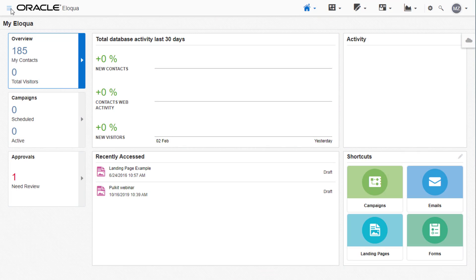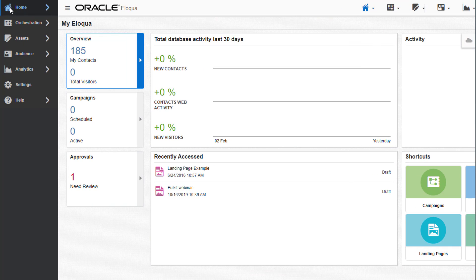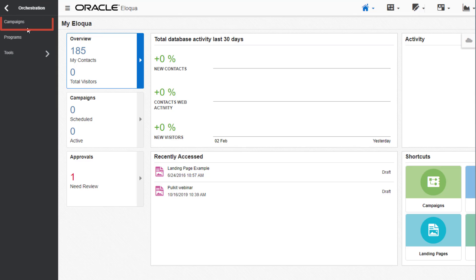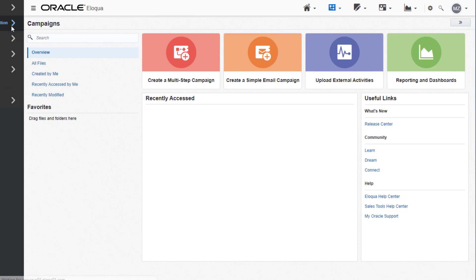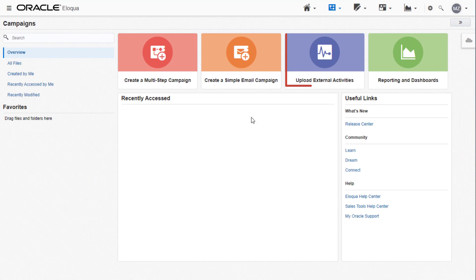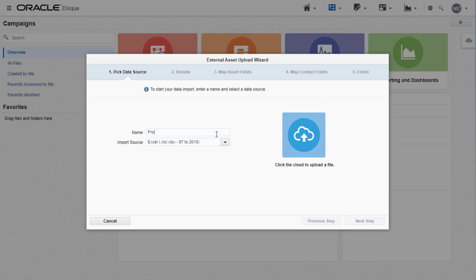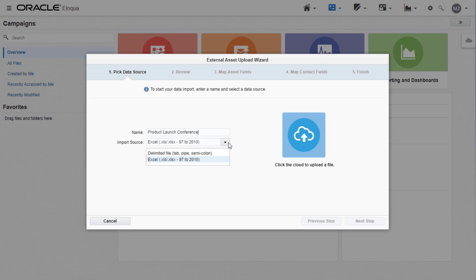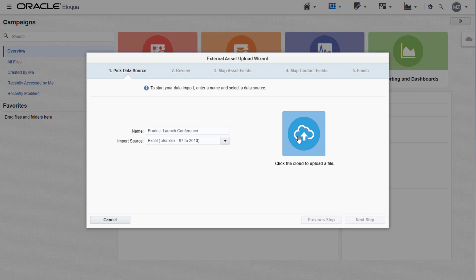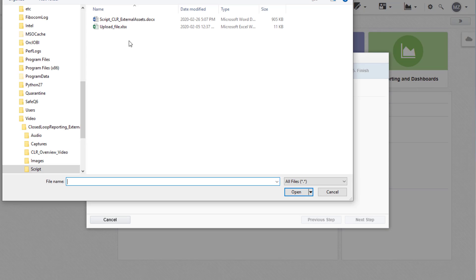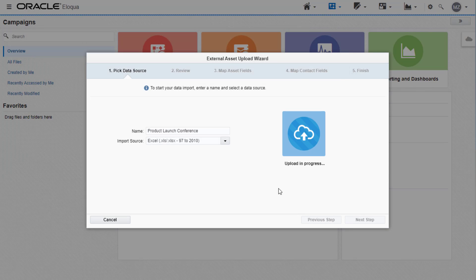open Oracle Eloqua and navigate to Orchestration from the left navigation, click Campaigns, and then Upload External Activities. Enter a name and import source. Upload the file and click Next Step.